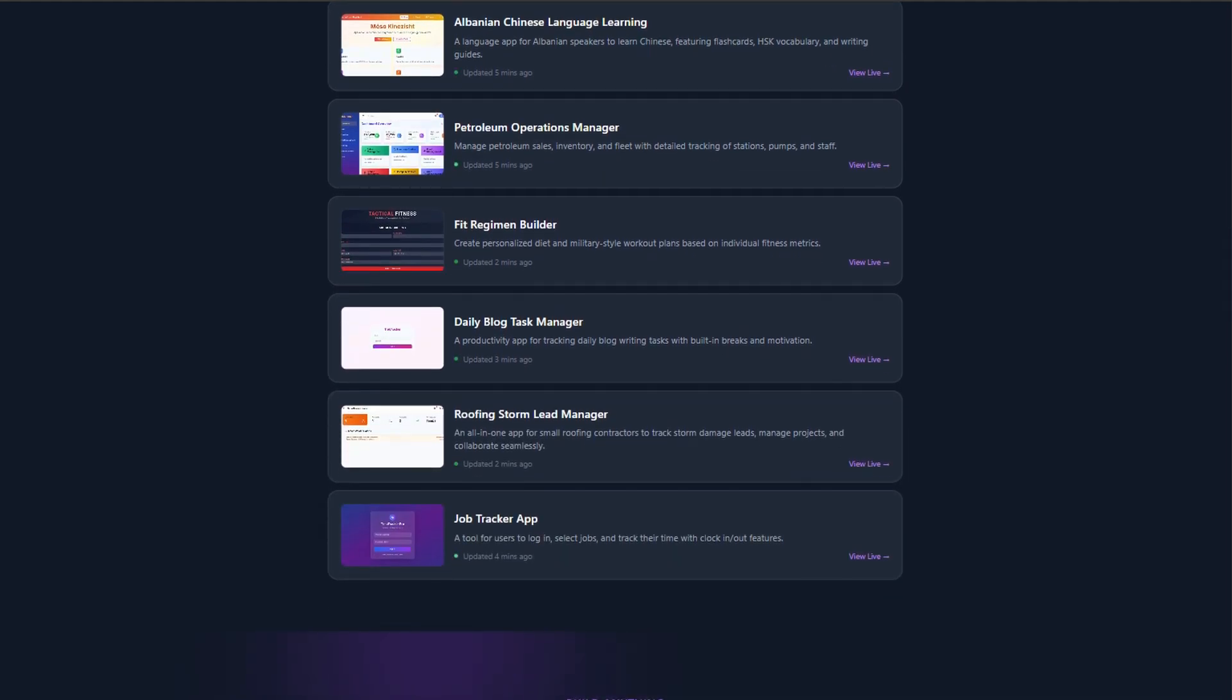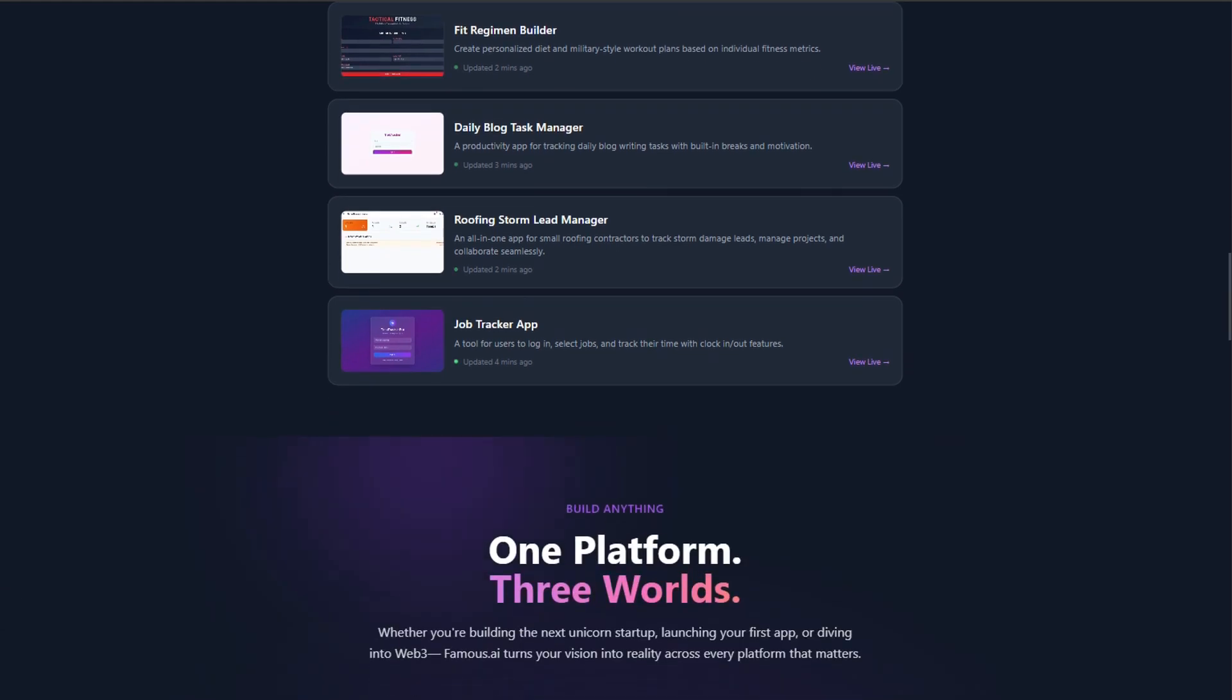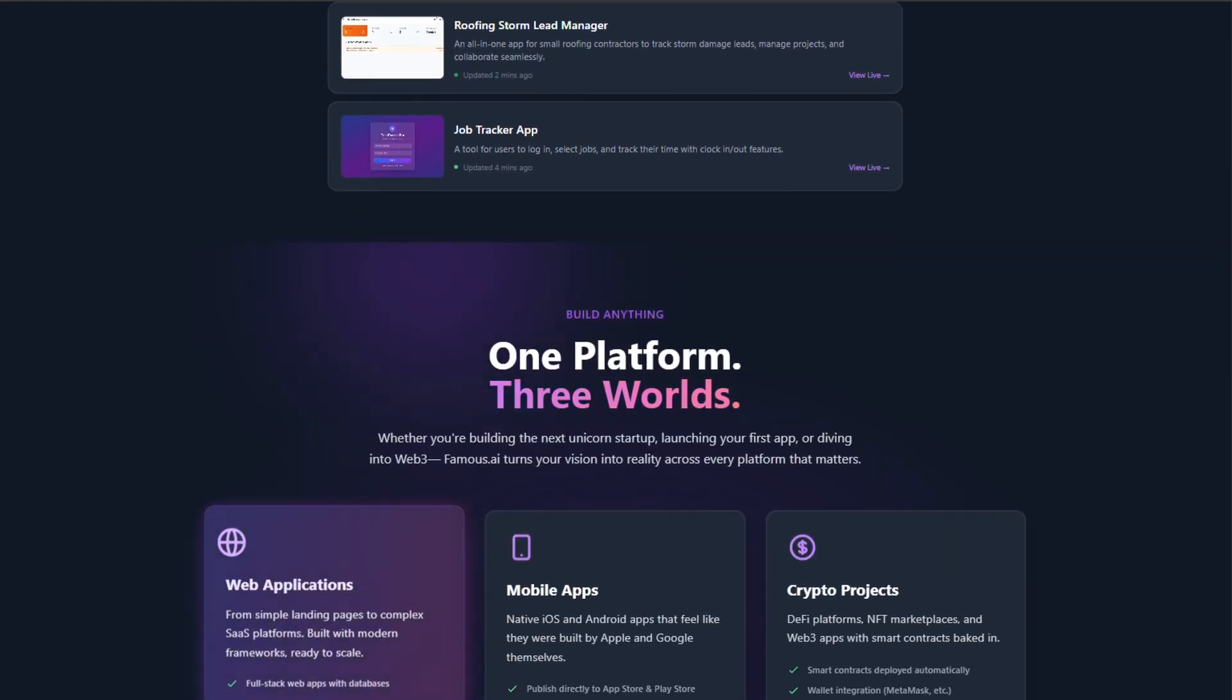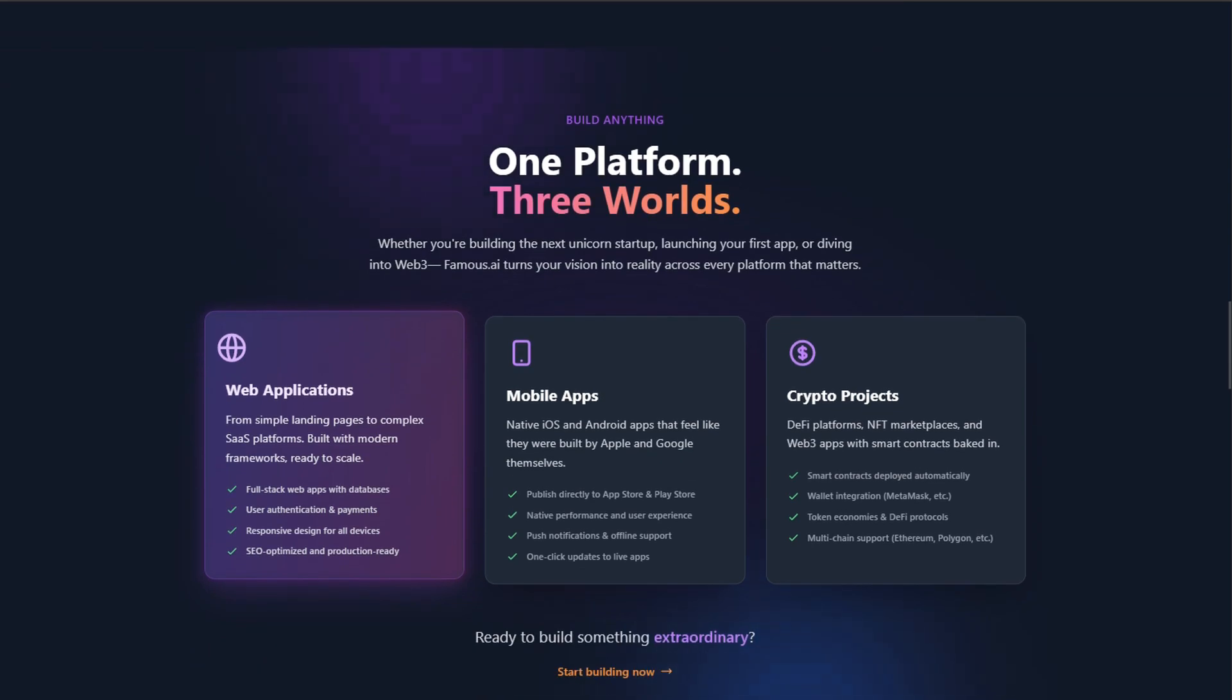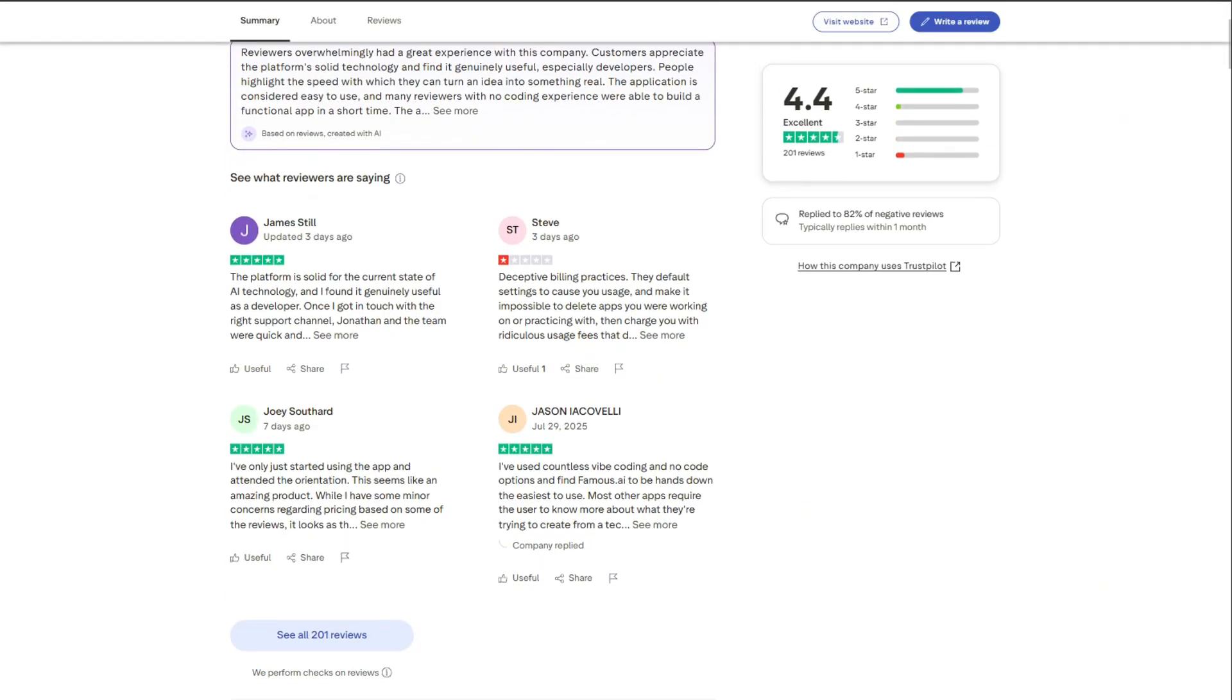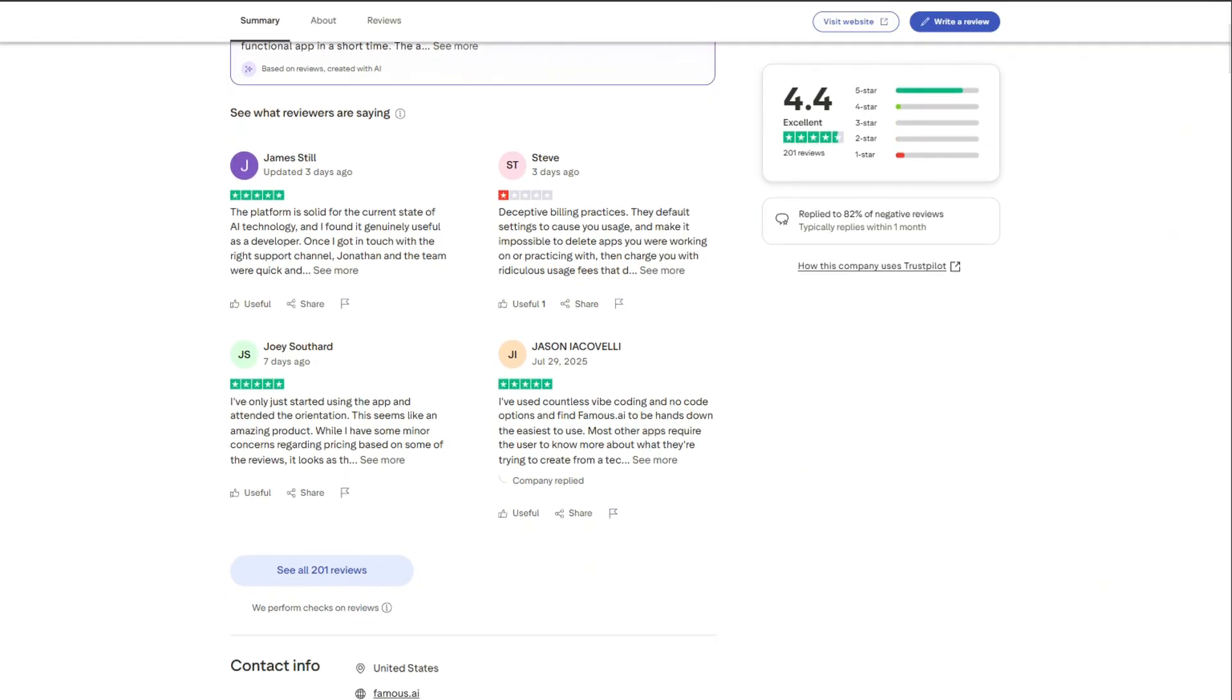Most no-code tools give you templates. Famous AI claims to architect entire systems like a seasoned CTO. TrustPilot reviews, 4.7 stars. People building actual apps.